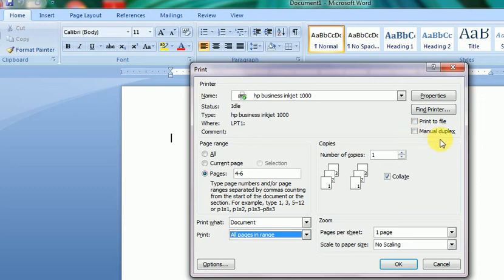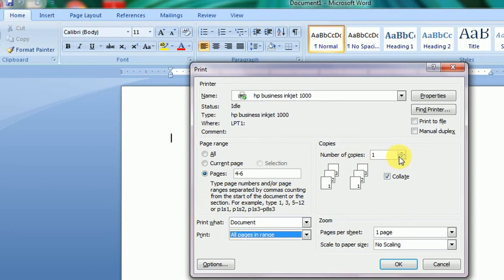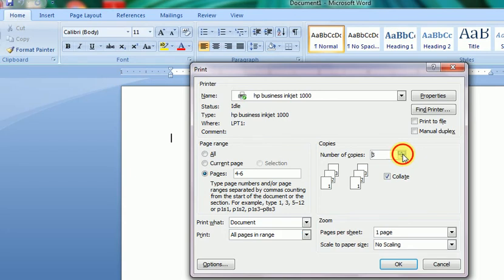Next option is Number of Copies. We can print any number of copies. For example, page number 4 can be printed 3 times by setting it as 3, and pages 4 to 6 can also be printed multiple times.